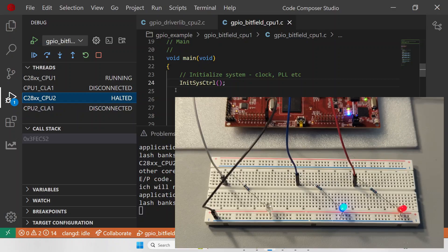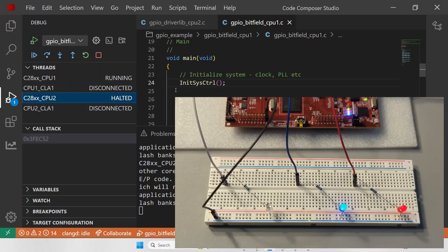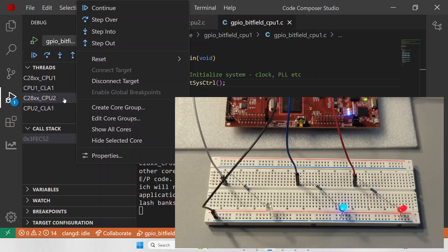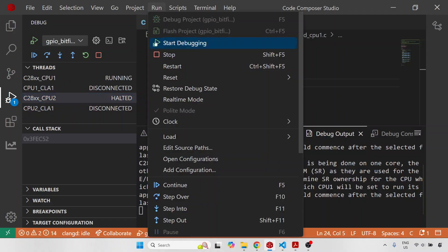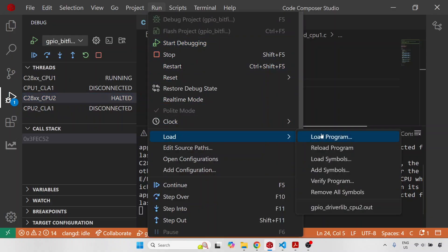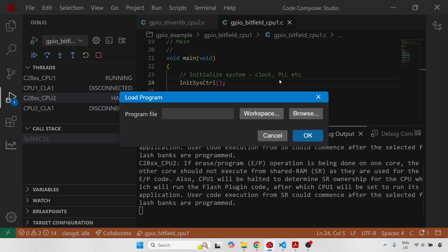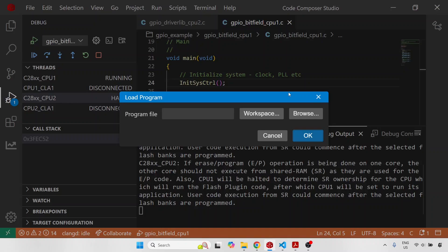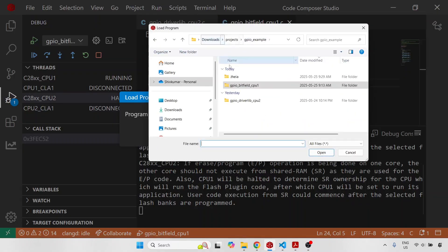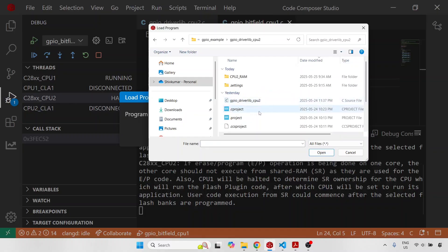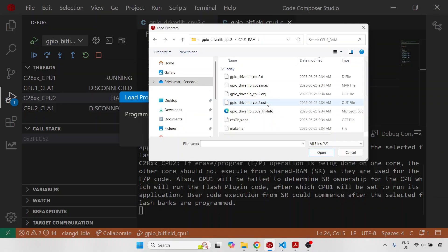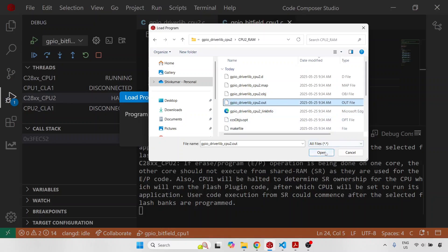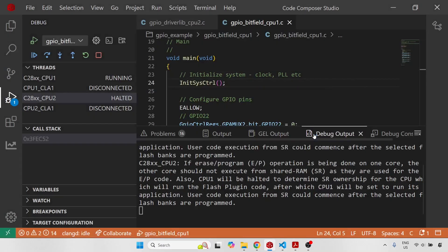The problem is we still have not downloaded code onto CPU 2. For that there is a separate process. There is no right click option unfortunately. The only way to do that is keep it selected, go to Run, go to Load, and load program. Now here, remember that when we compiled the CPU 2 project, the end result was the .out file. This is the executable file which we have to now download onto CPU 2. This was done automatically for CPU 1 when we entered debug mode, but we have to do it manually for CPU 2. For that we just have to browse, go to GPIO example, go to CPU 2, and it is in the RAM folder because this is where the compiled outputs are. You will see here this is our .out file. Make sure that this is the final .out file. It has the same name as our main .c file, and in this case it simply has a .out. I am going to select it, click on open, and click on OK.